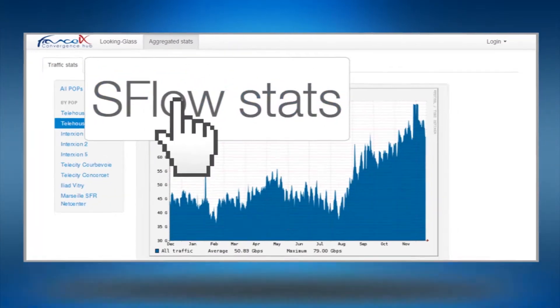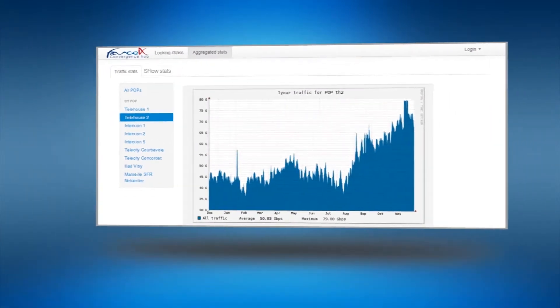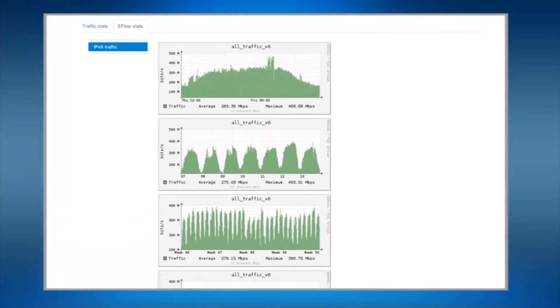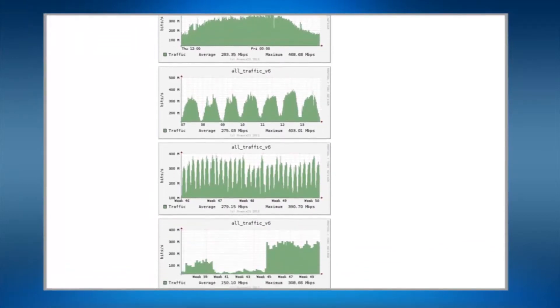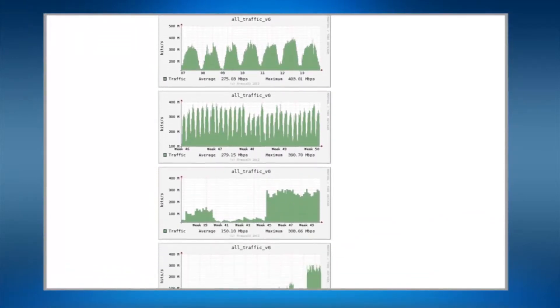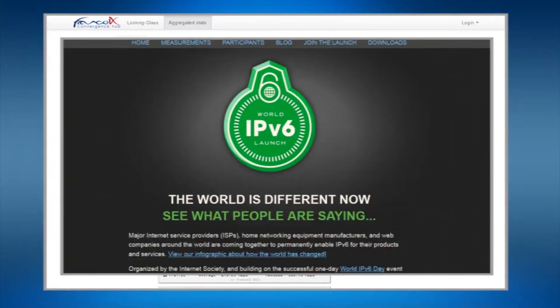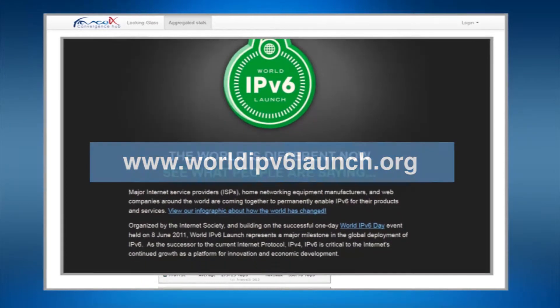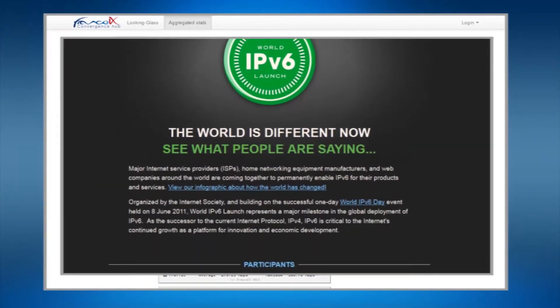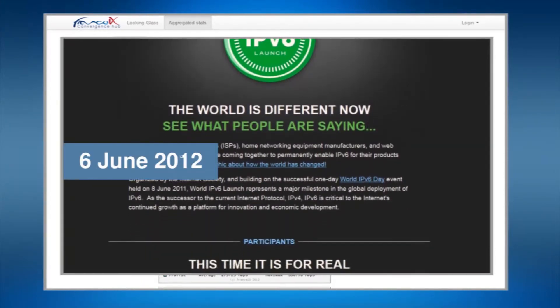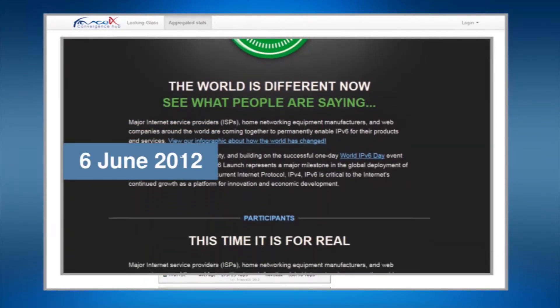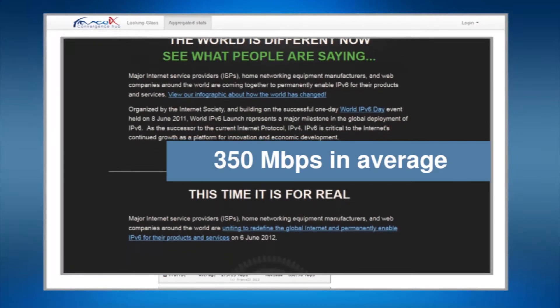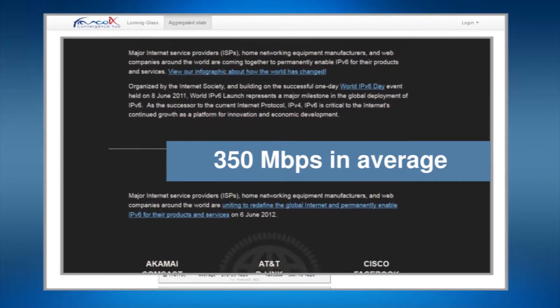The sub page sflow stats will give you further information about the growth of your IPv6 traffic which took off back in June 2012 just after the official launch date. Since then it has enjoyed a constant growth reaching on average 350 megabits in December 2012.